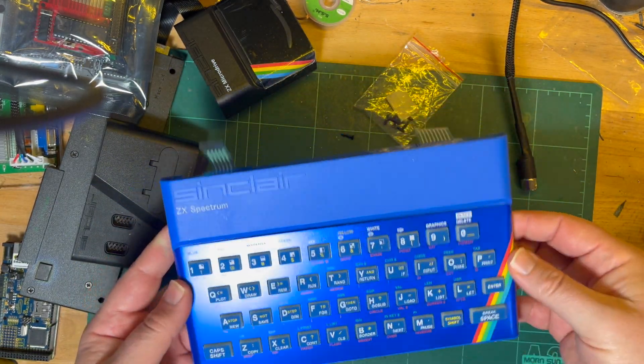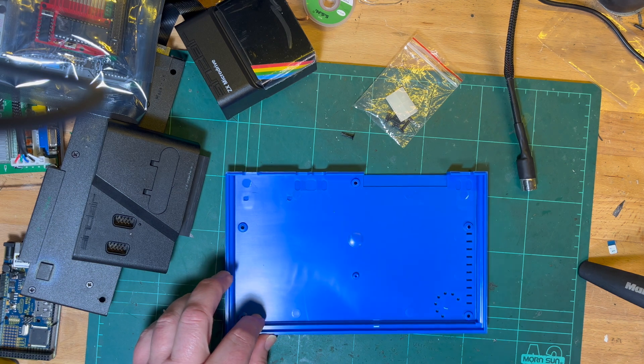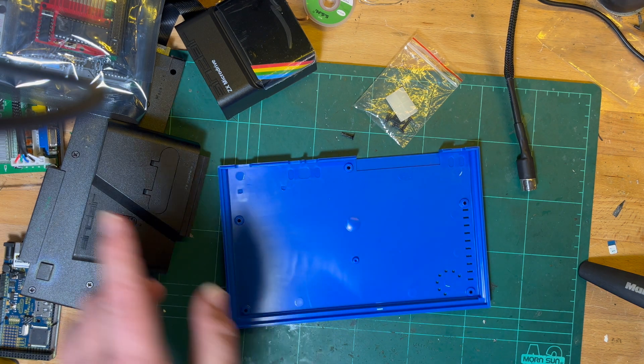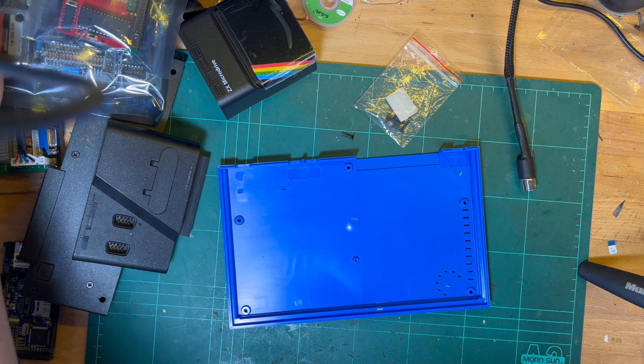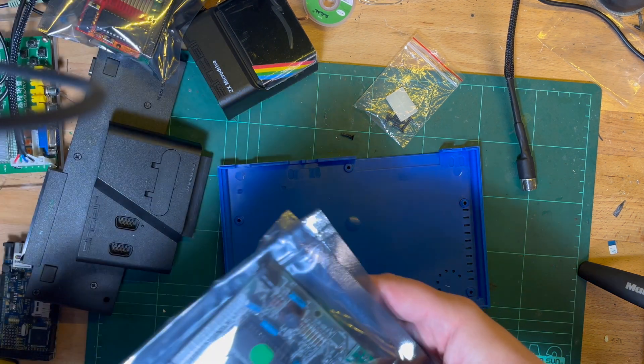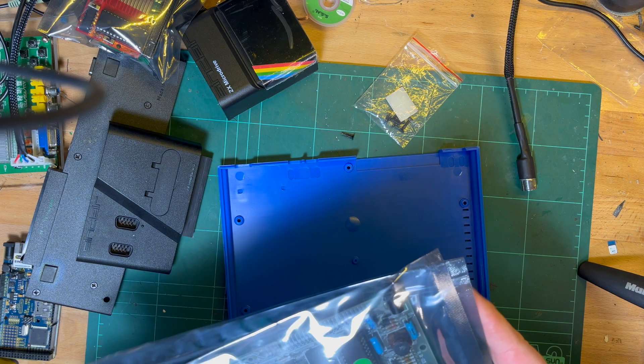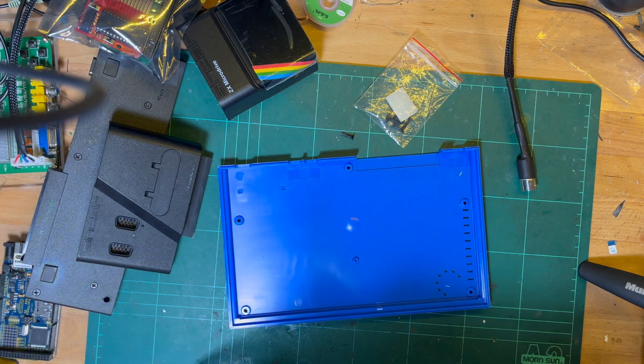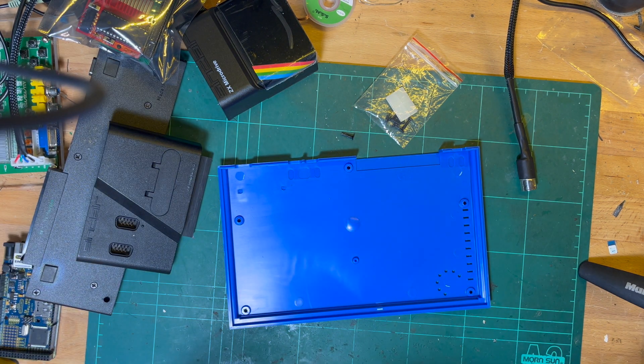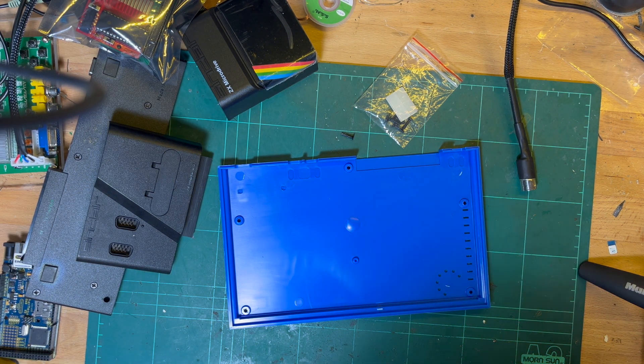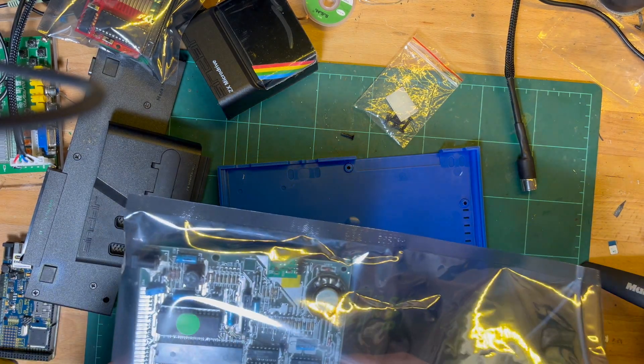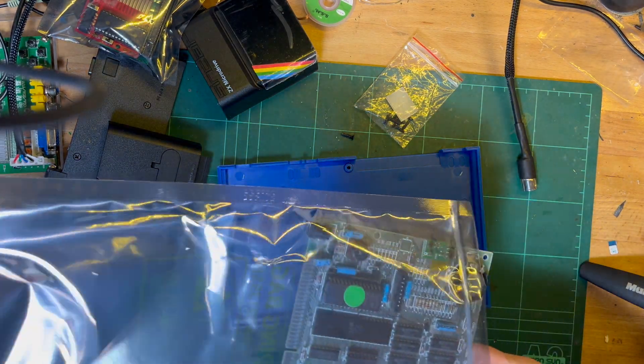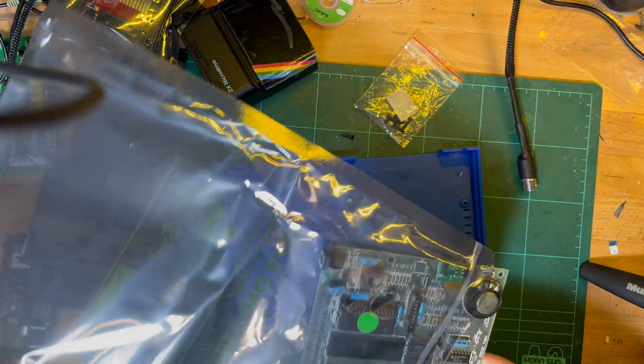I still need to get my Specky working. It's still got that issue we saw last time. Long time subscribers will know that this Specky came in a Fuller FDS case.